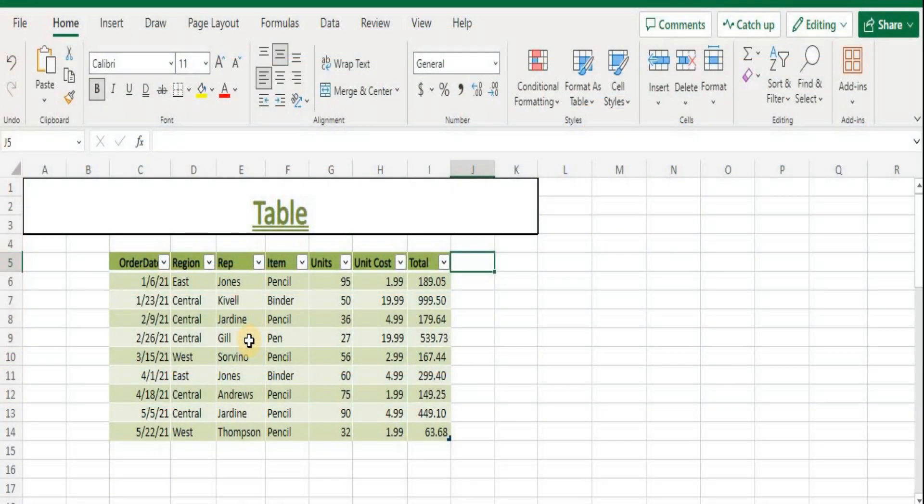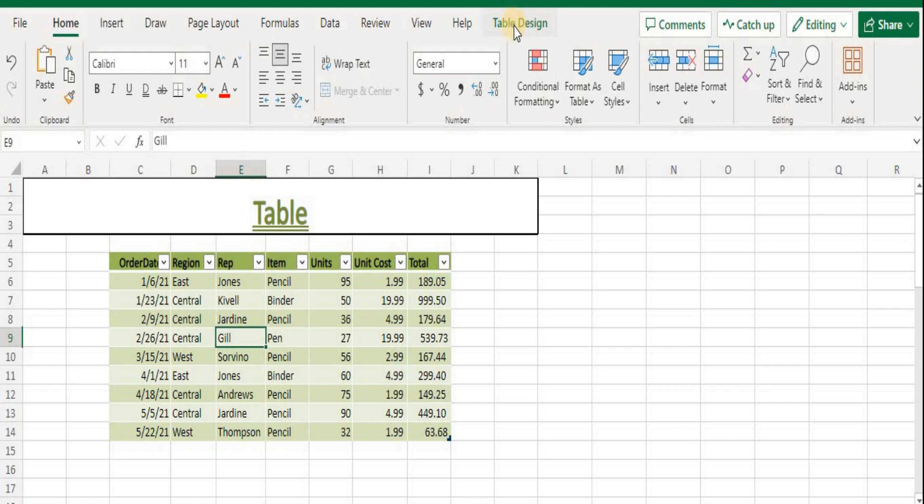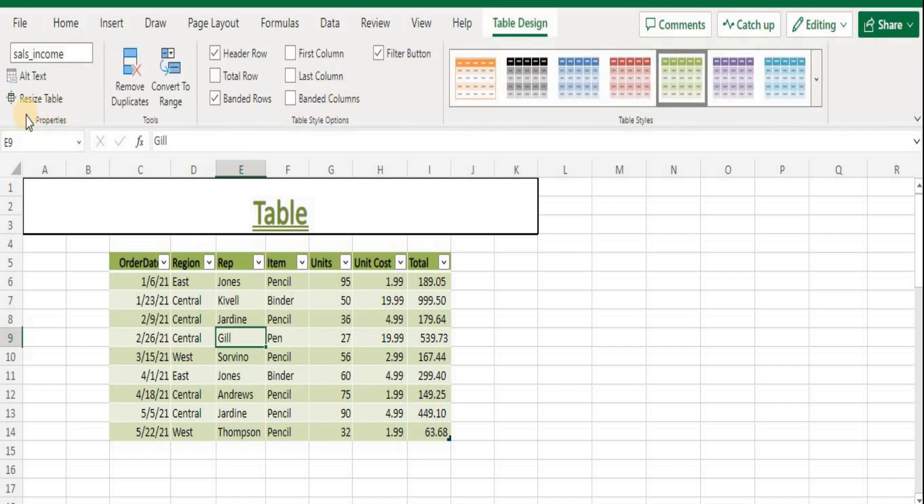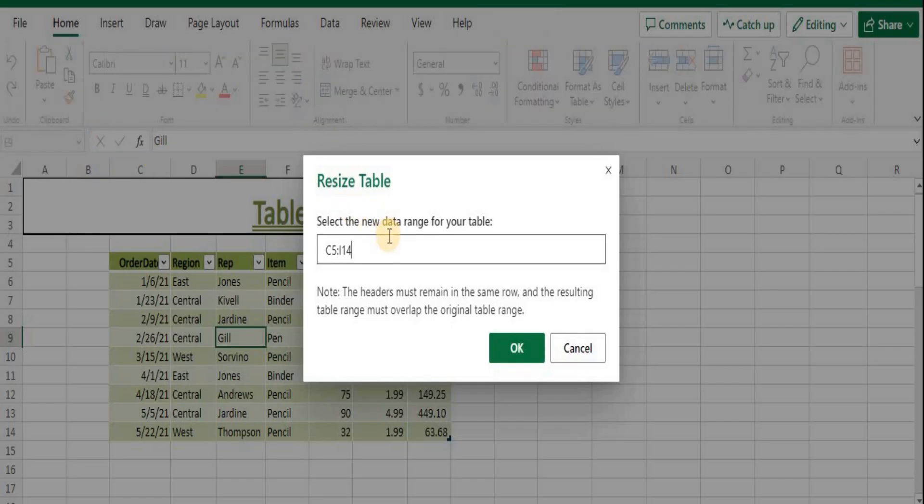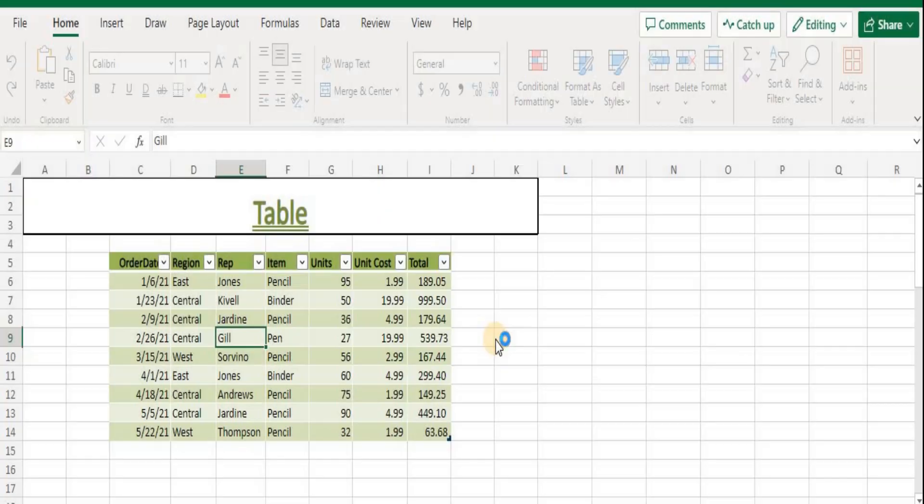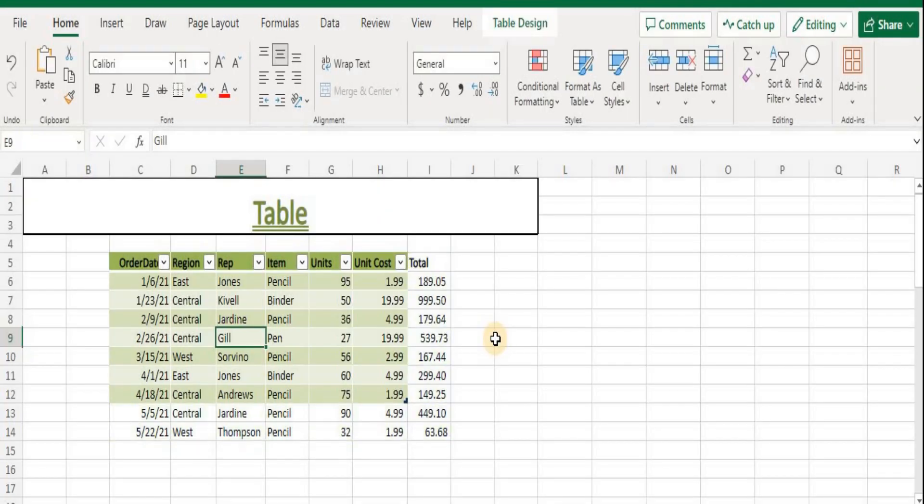To resize a table, click anywhere in the table. This will open the Table Design tab. On the Table Design tab, in the Properties group, click Resize Table. Click the range input field, type the new range, and click OK. You can see the table has been resized. There is another way of resizing a table.